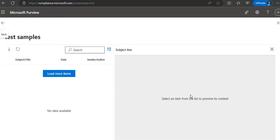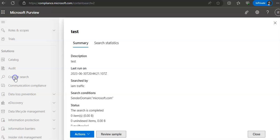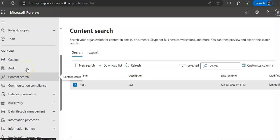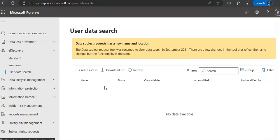For mailboxes, only email messages are available to preview. For SharePoint sites, only documents are available to preview. You can also view statistics for an e-discovery search after using content search or a search associated with Microsoft Purview e-discovery — it can display statistics about estimated search results. Back on the portal, click on content search to see your search content and results when data is available.